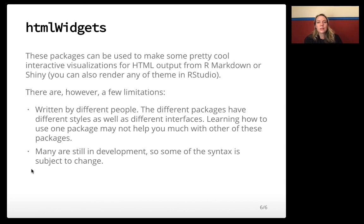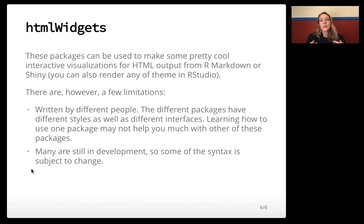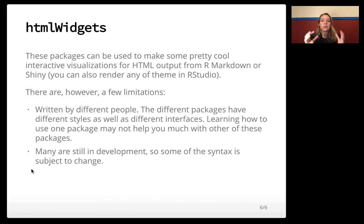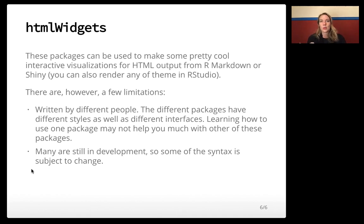The other thing is that some of these — and this has changed over the past few years since I first started teaching this — are still in development. That means the functions, conventions, and arguments you can call might change a little bit in the future as they continue to be developed. But all that being said, these are really wonderful and really powerful, and they give you a great chance to create some really interesting visualizations that users can get in and explore. Even when you yourself are trying to explore your data, they give you a much nicer chance to really interact with it, look for outliers, identify which ones those are, and things like that.